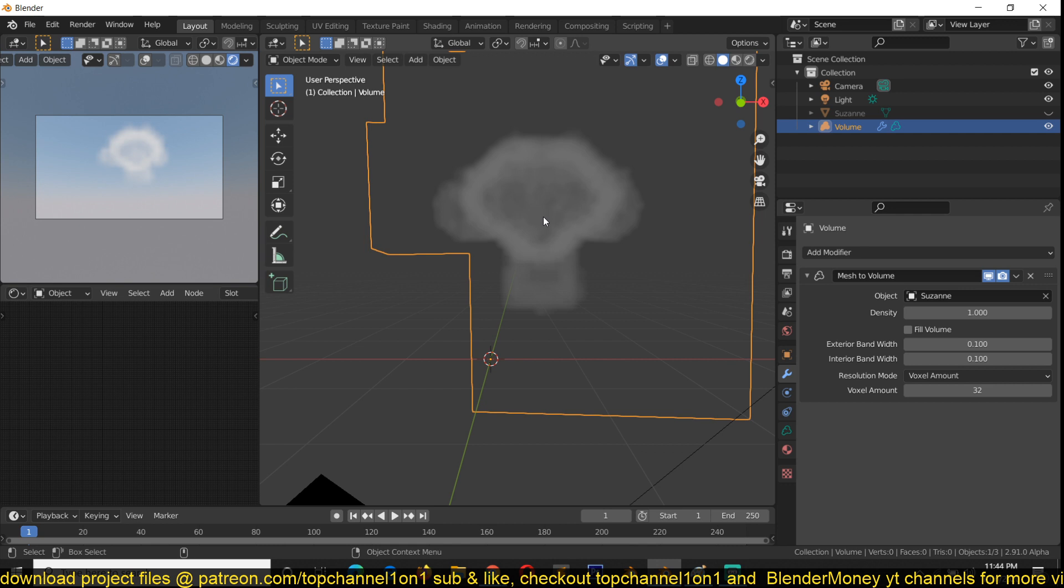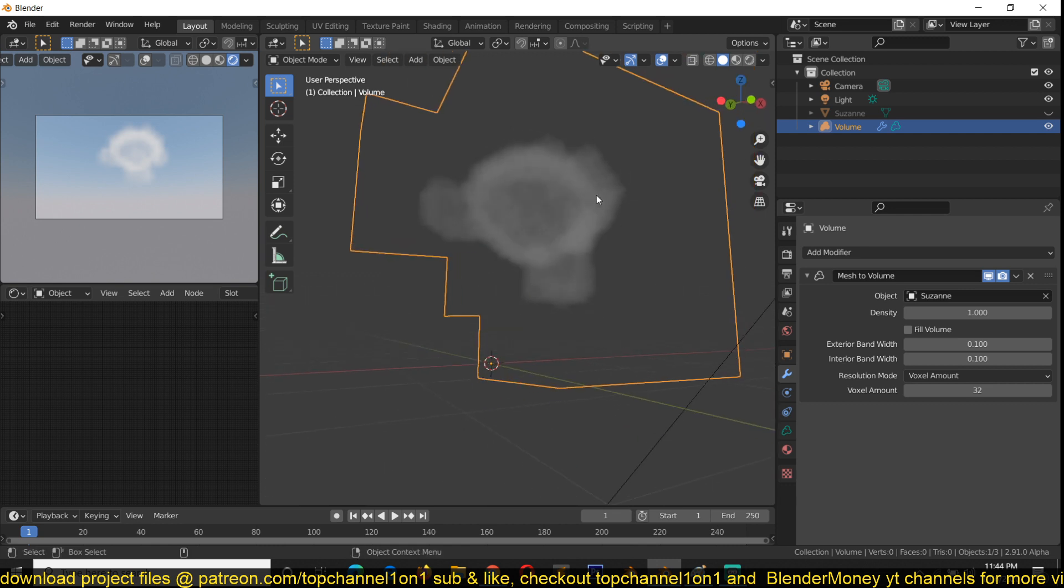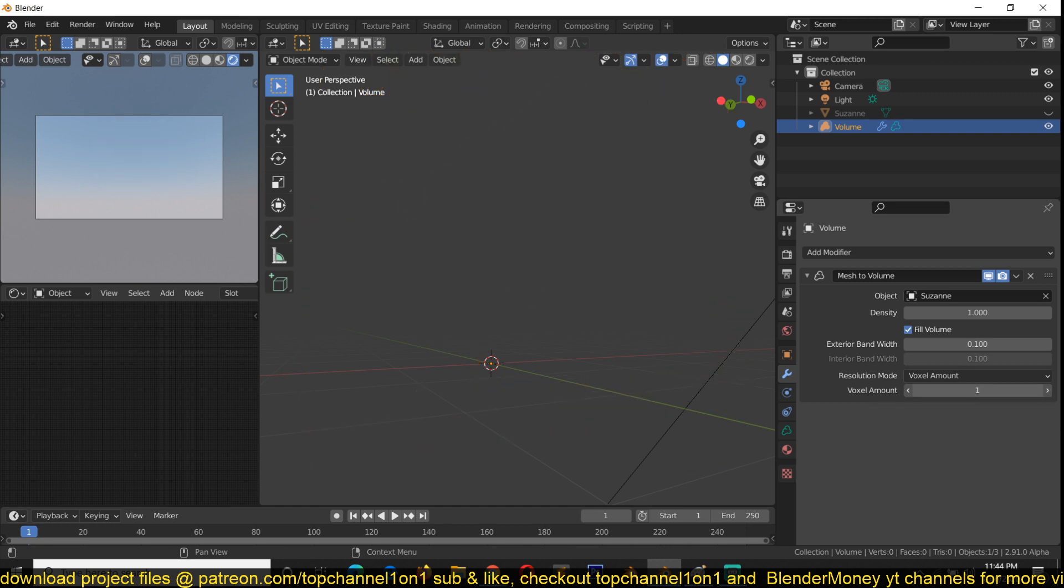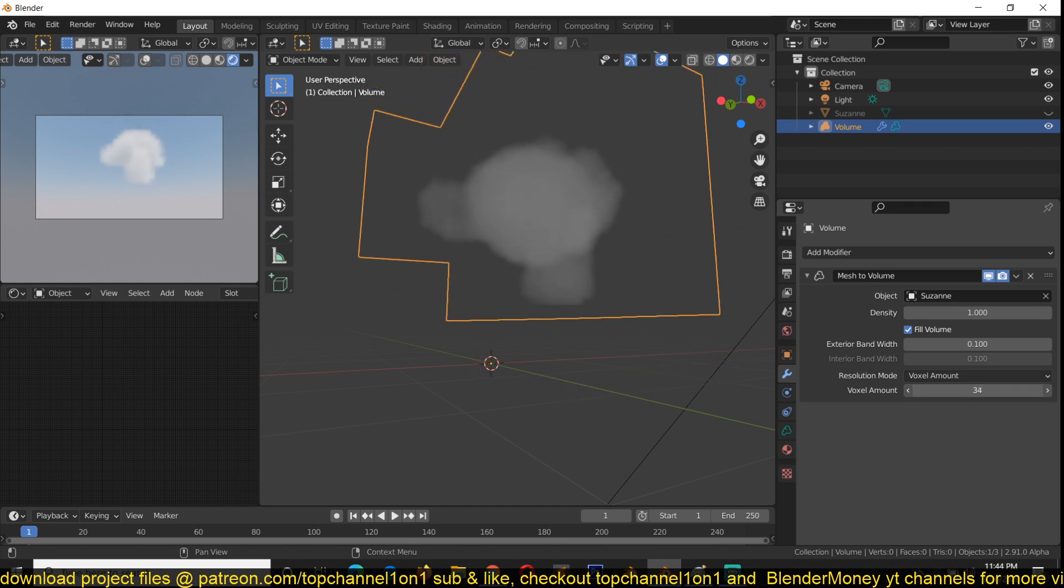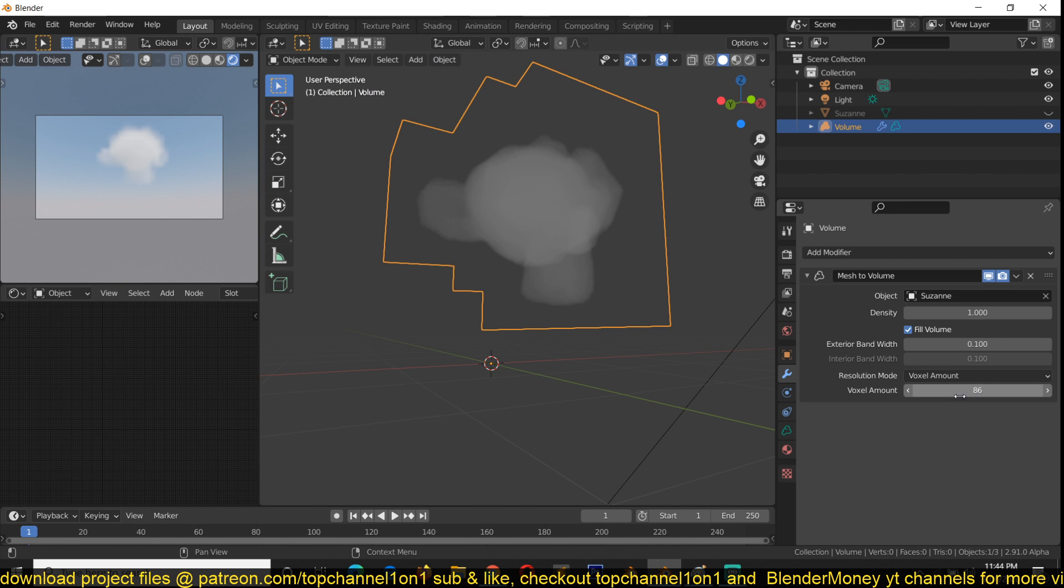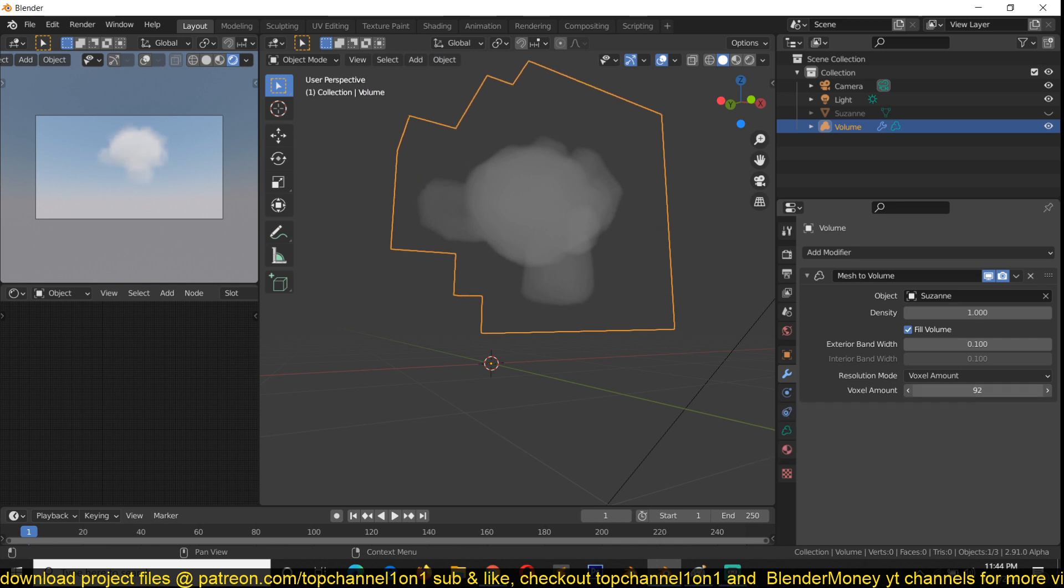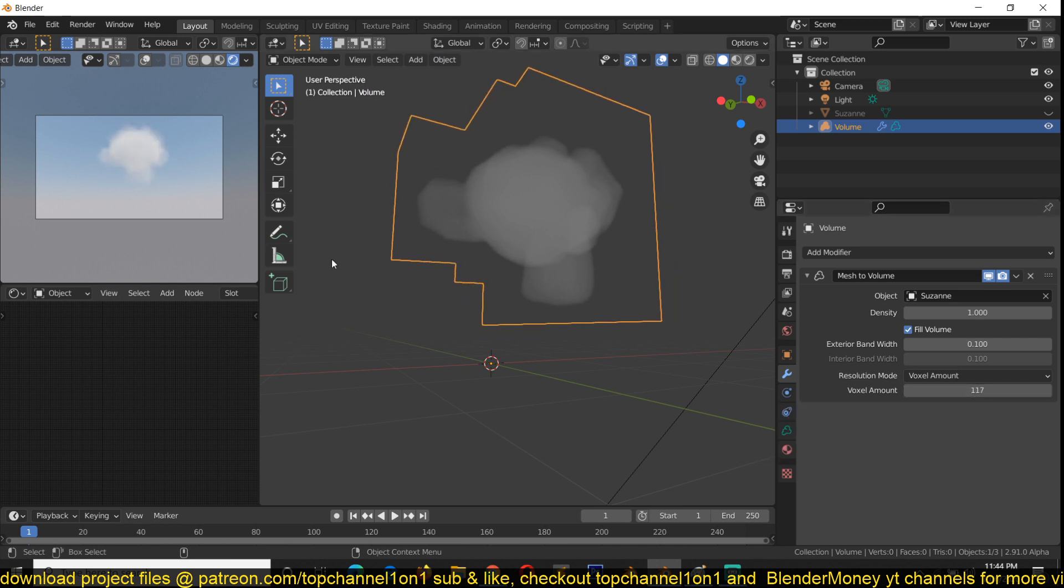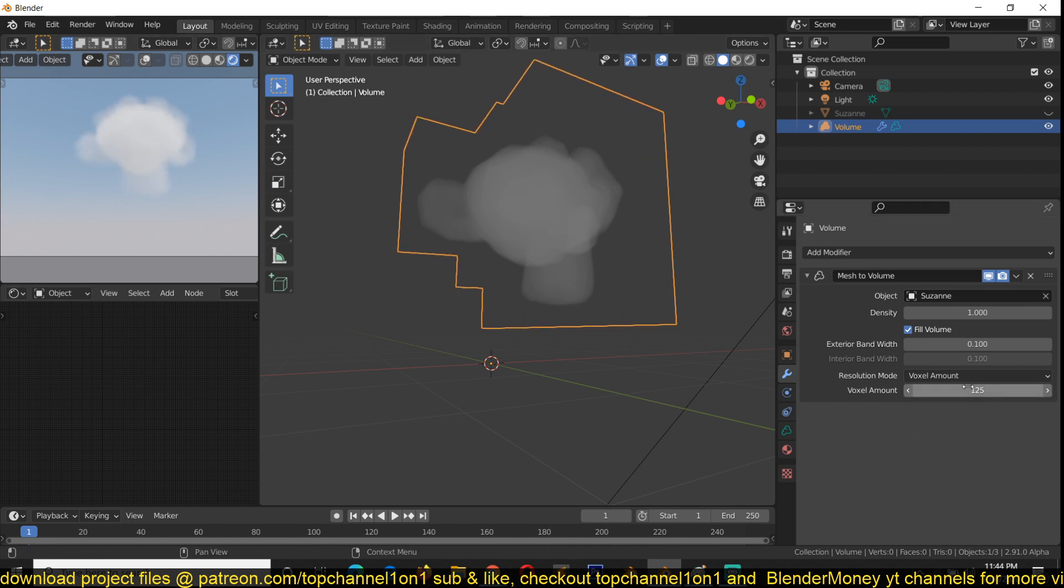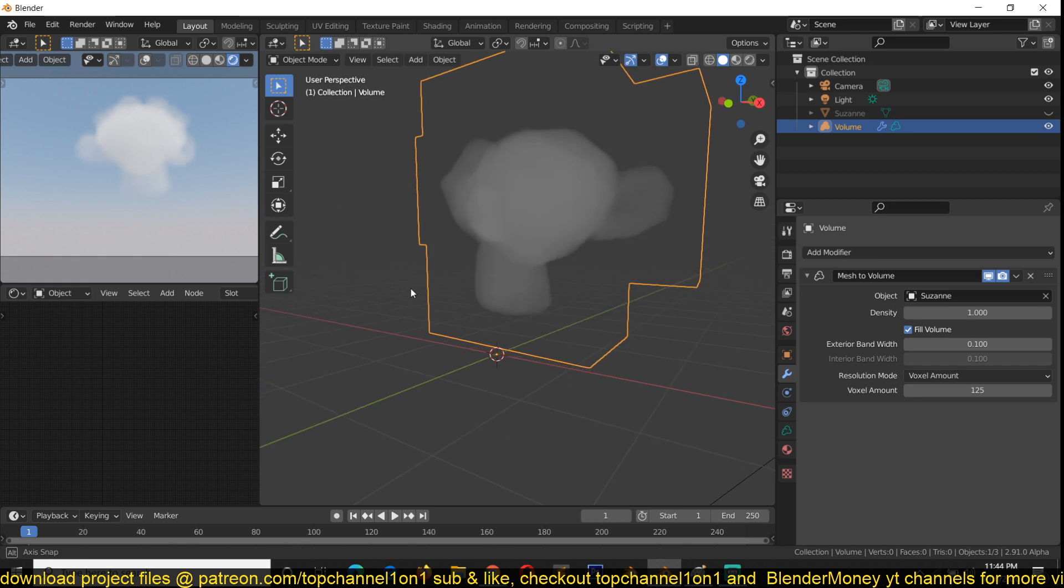Voxel amount is the resolution of your clouds. The higher it goes, the better the resolution, but at some point you won't notice that much difference and it will increase the computation power. So you need to find a middle ground where you can get good results without slowing down your computer.